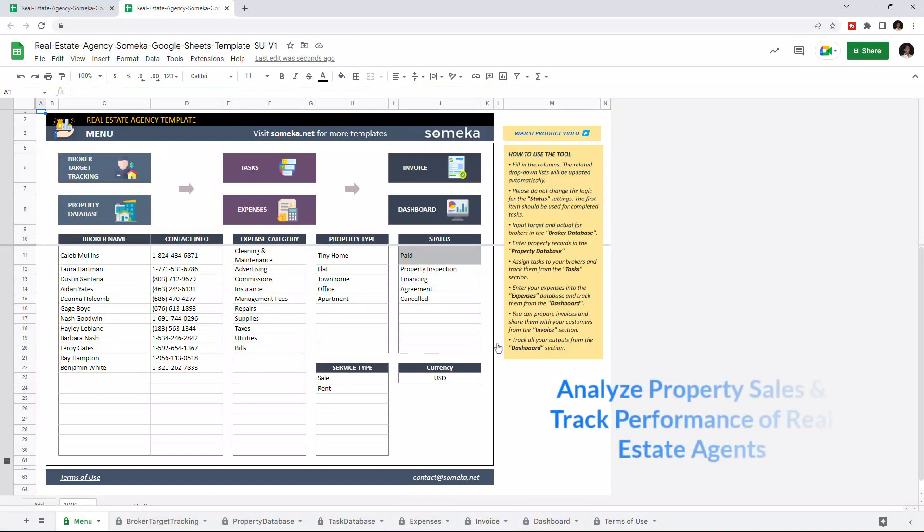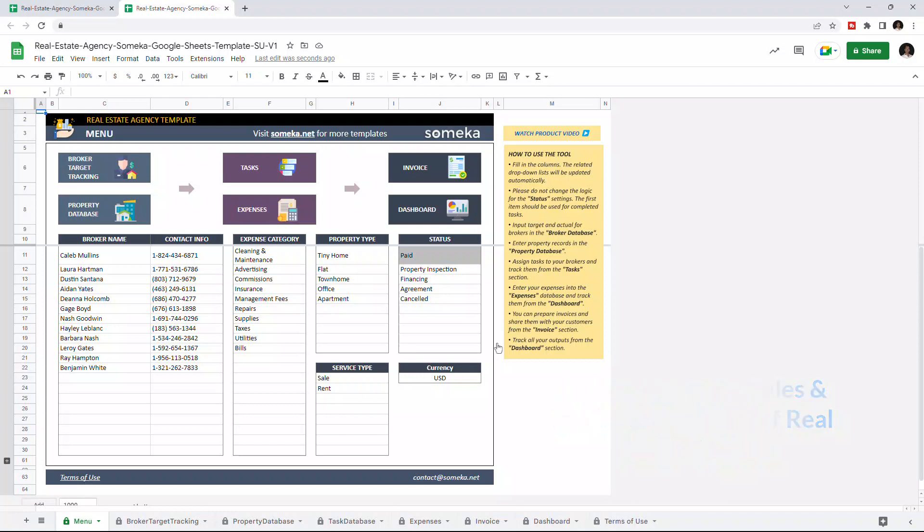This tool helps you to track and analyze your property sales and performance of each real estate agent in your real estate brokerage.